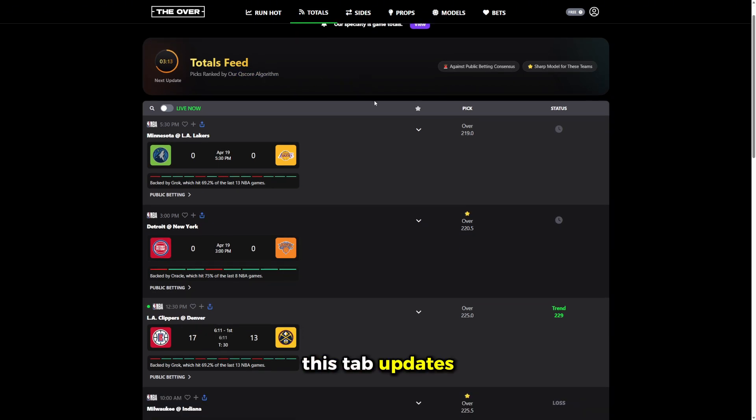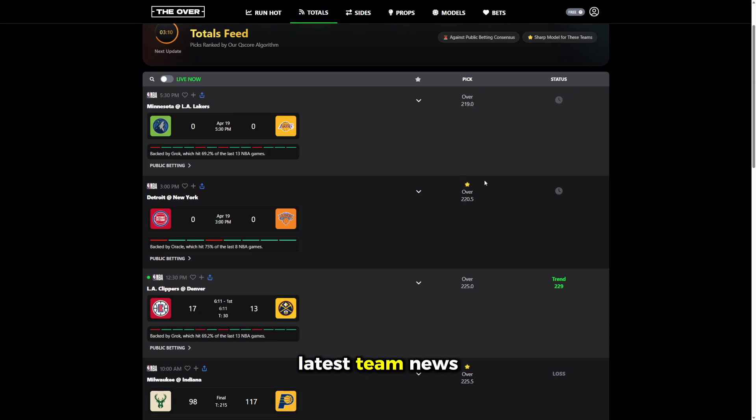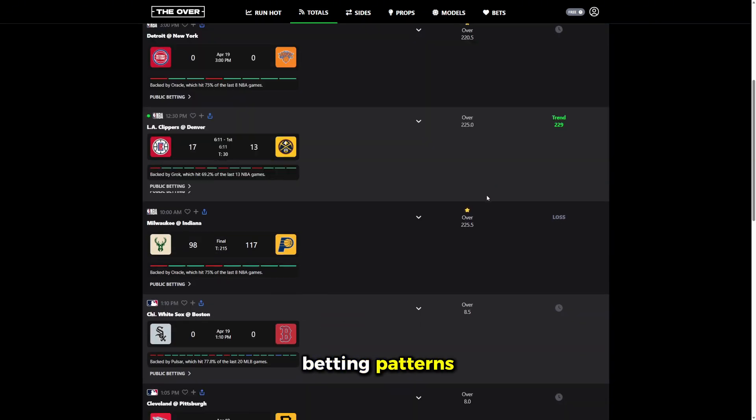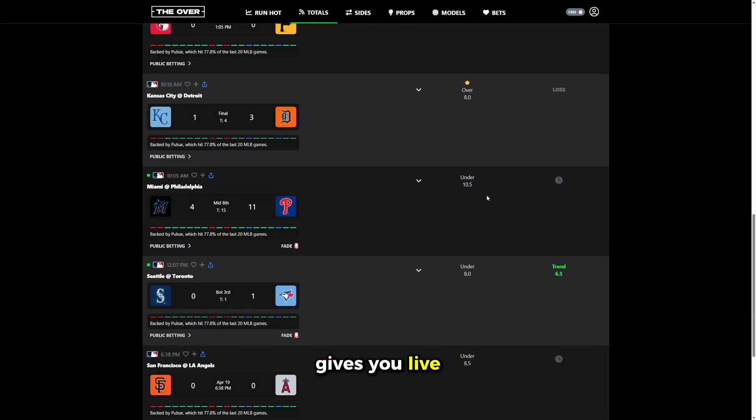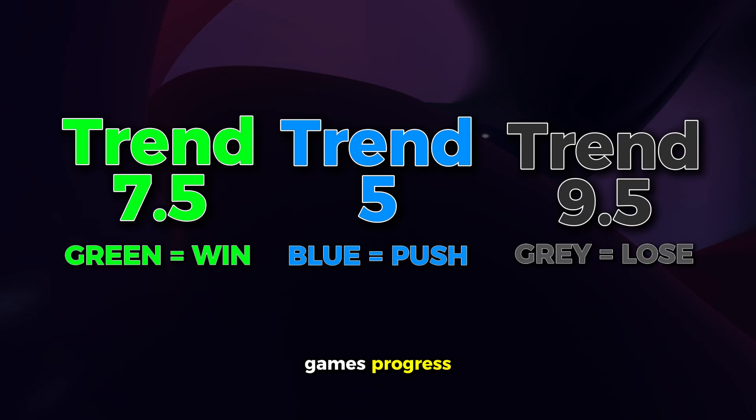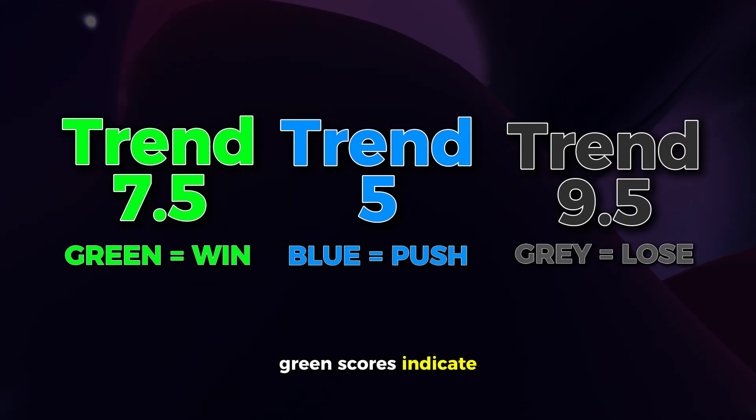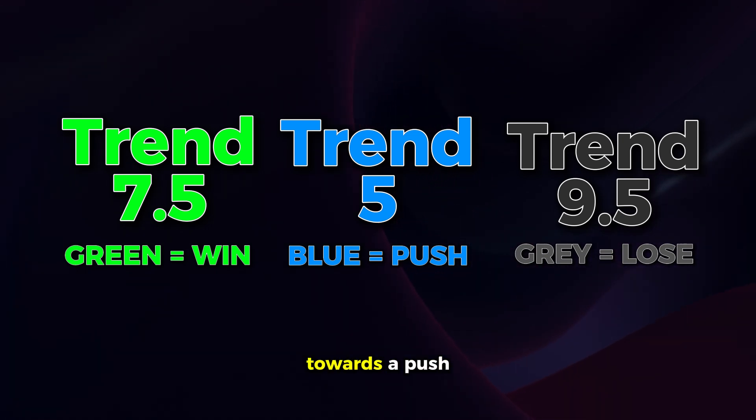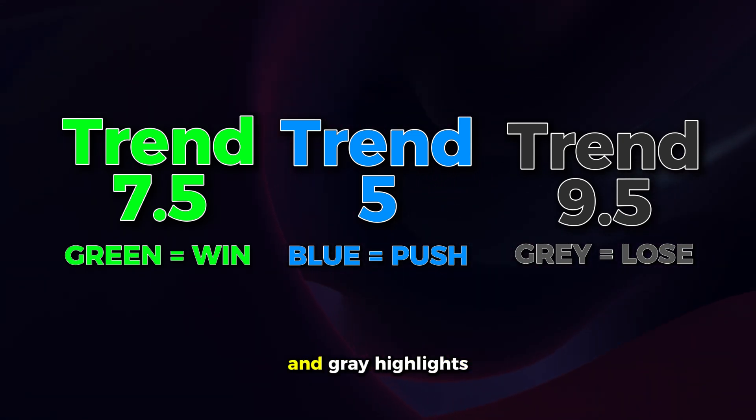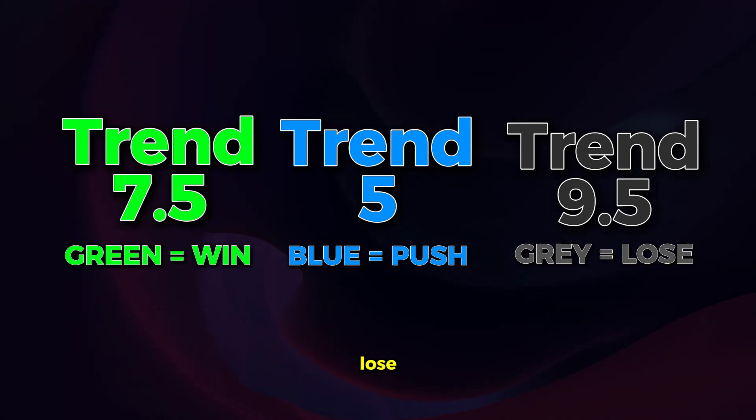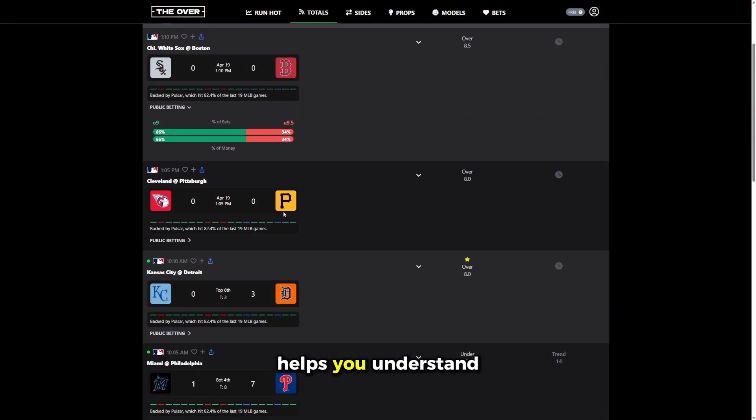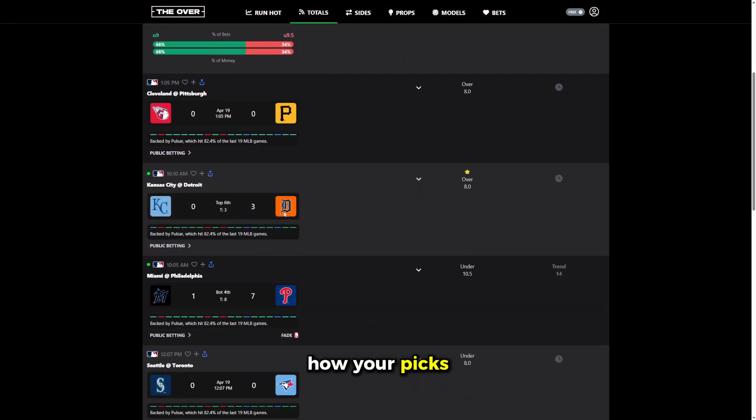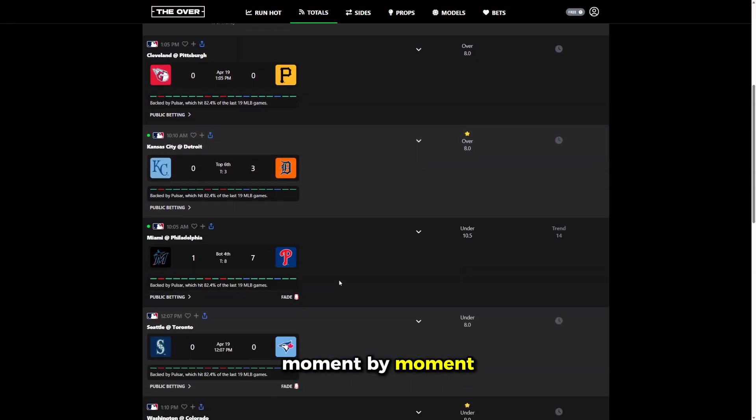This tab updates dynamically throughout the day, adapting to the latest team news, market activity, and betting patterns. The totals feed gives you live signals that update as games progress. Green scores indicate picks trending to win, blue shows trends towards a push, and gray highlights picks trending to lose. This real-time tracking helps you understand how your picks are shaping up, moment by moment.